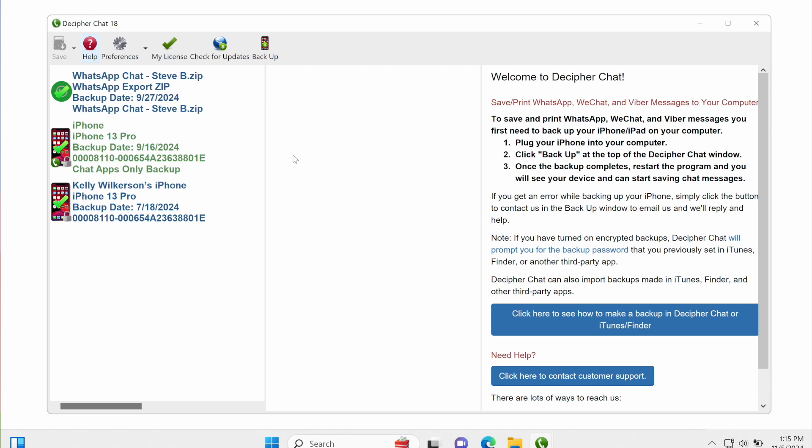And then the conversation zip file will show up in the left-hand column of the app, and I can click on that.